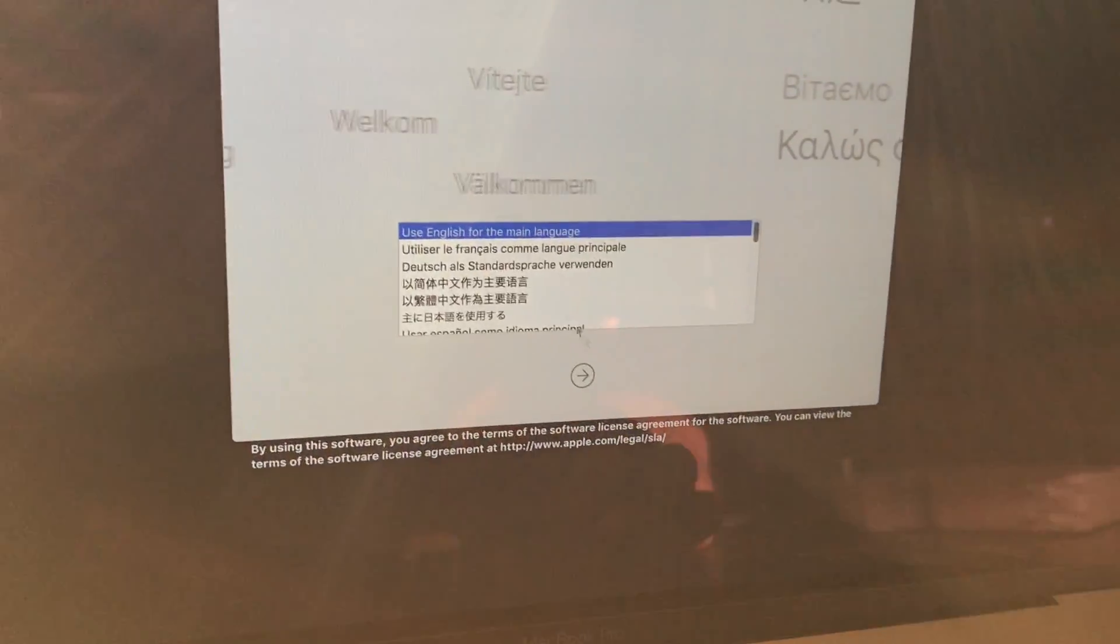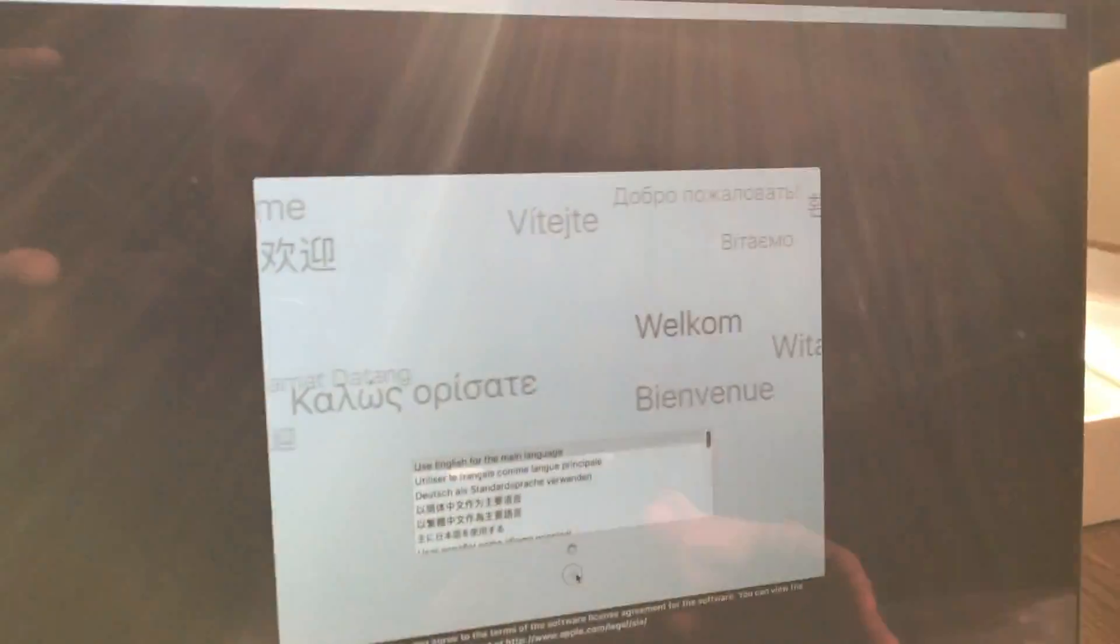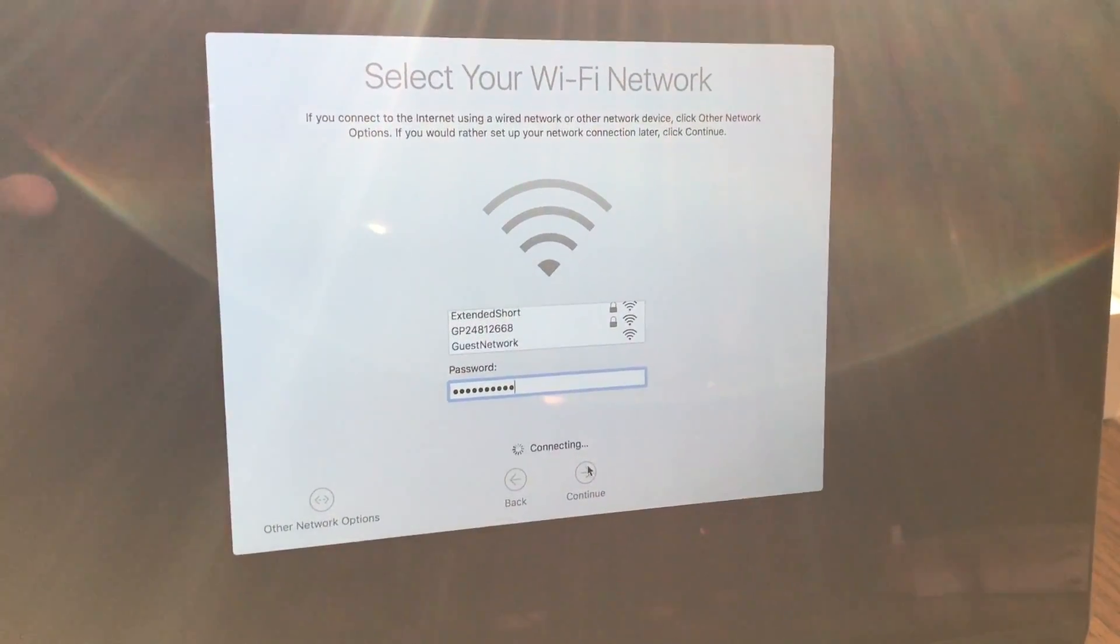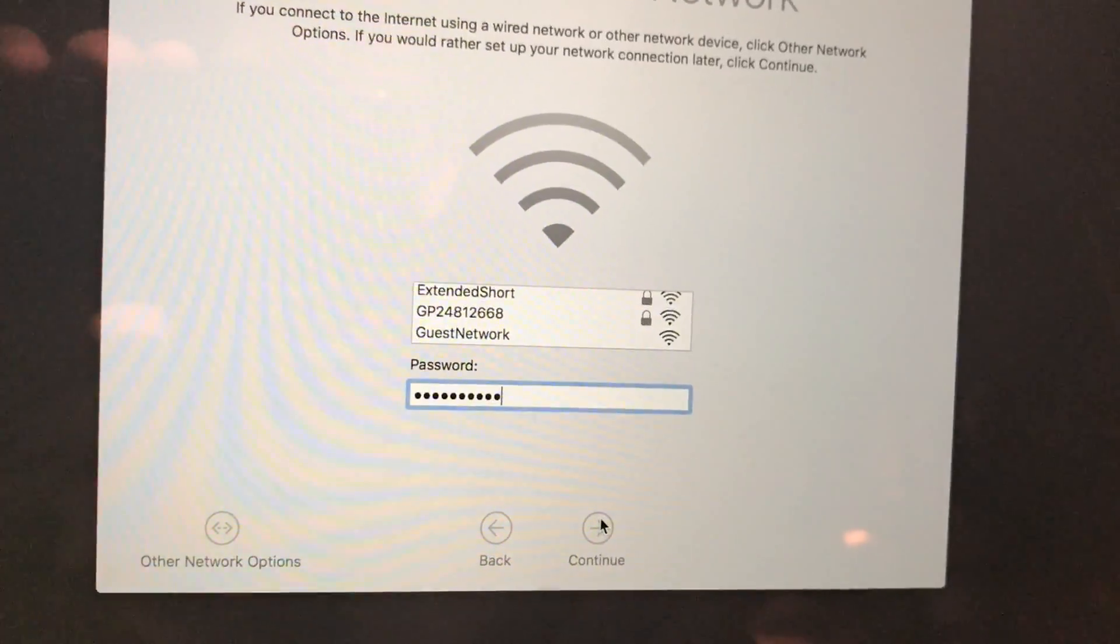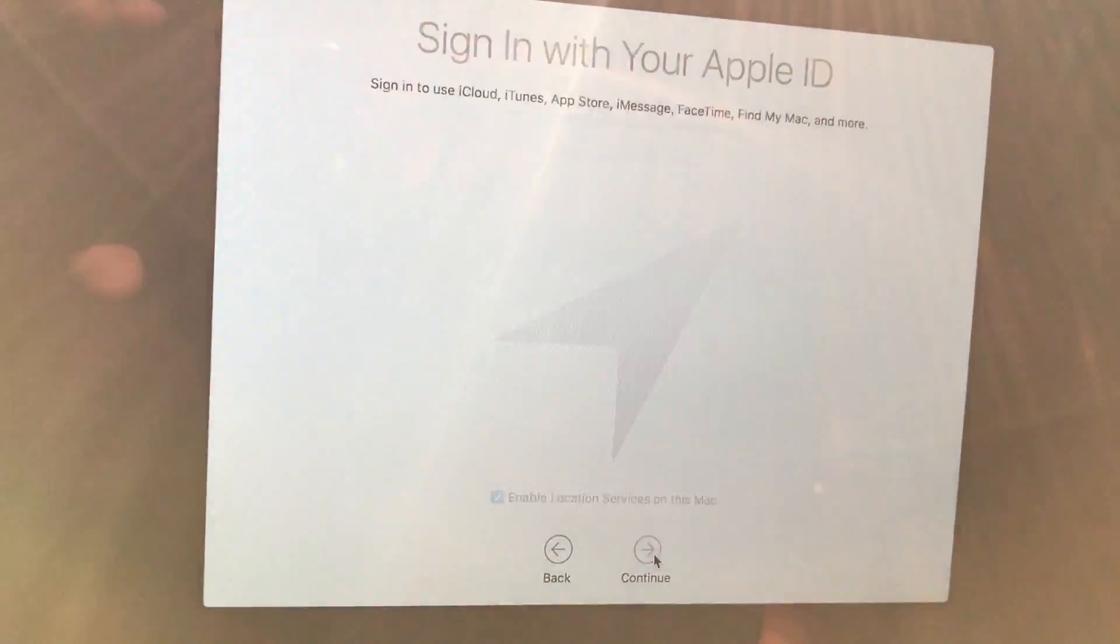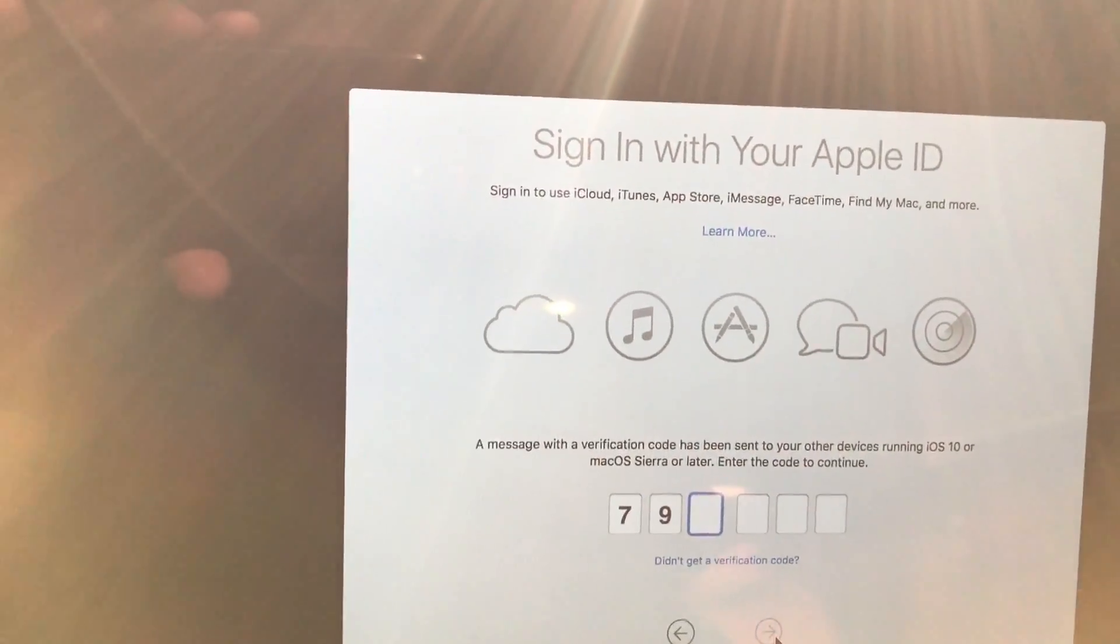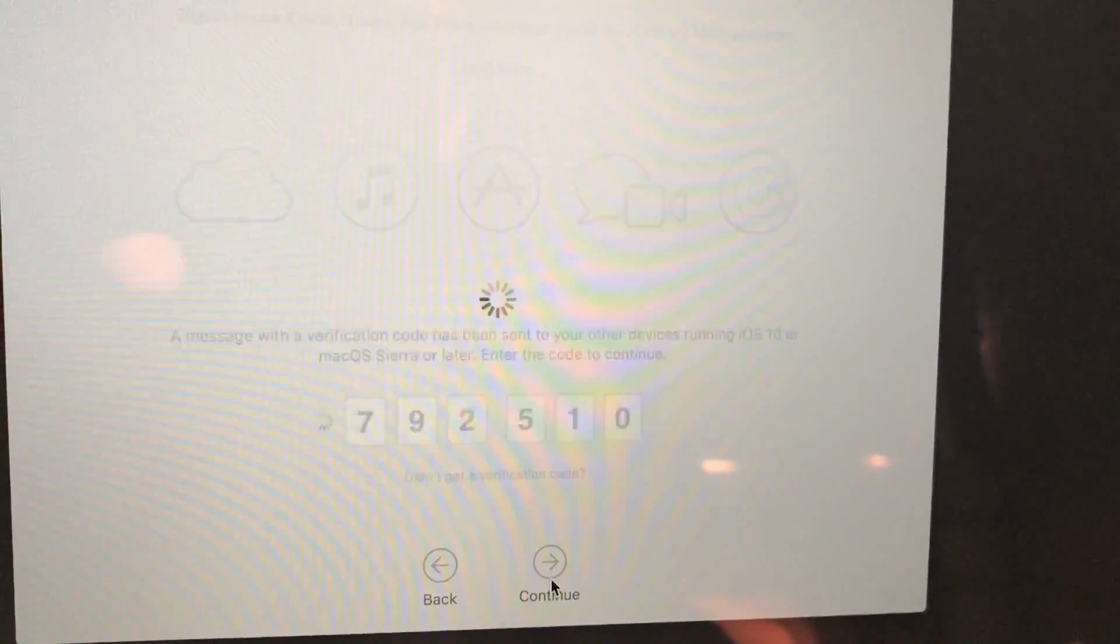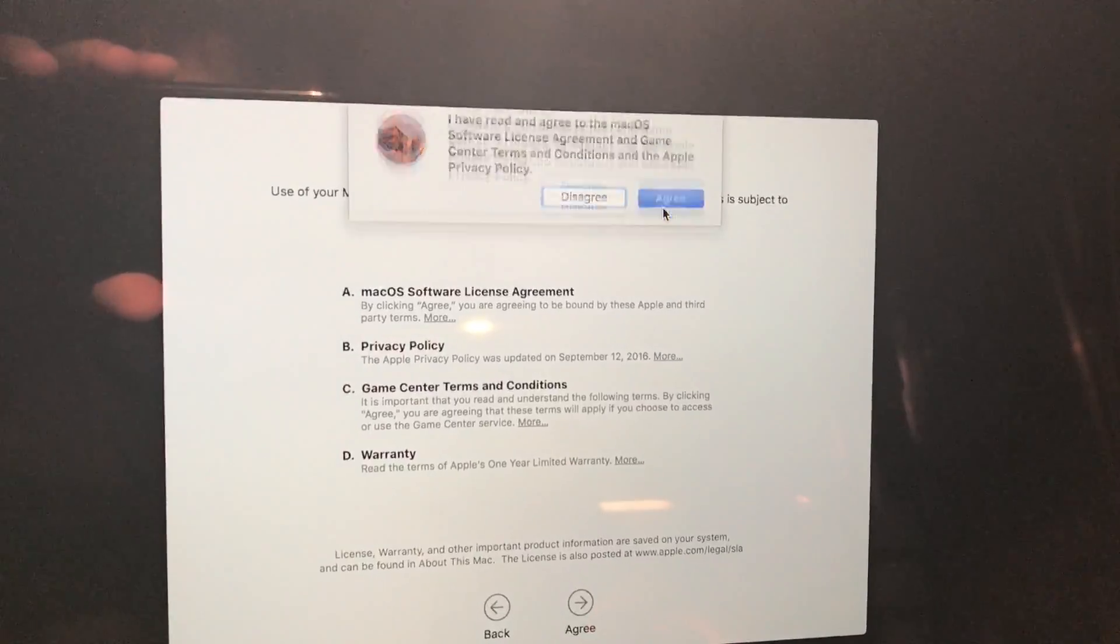Let's go ahead and go through some of the setup here so we can look at some of the features. The keys have a weird clicky sound to them. I don't know, it sounds hollow almost. I agree to terms and conditions.